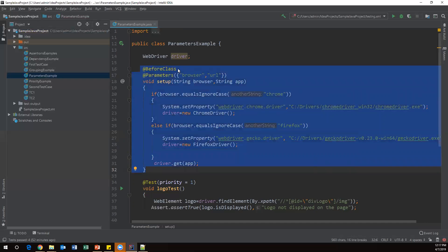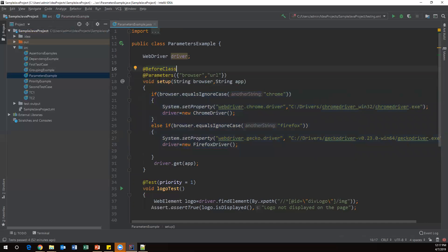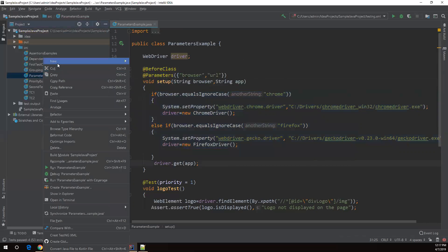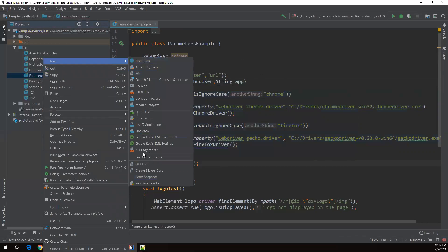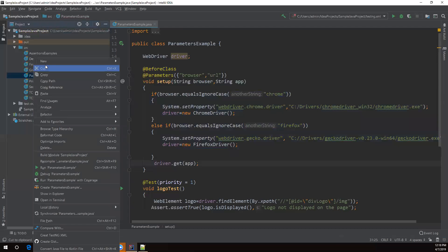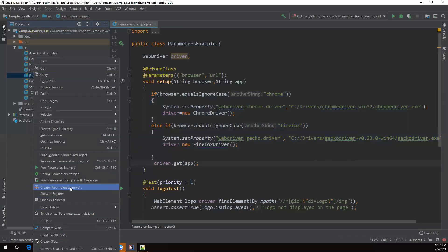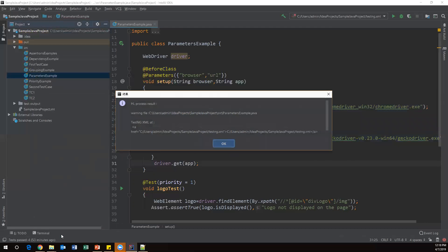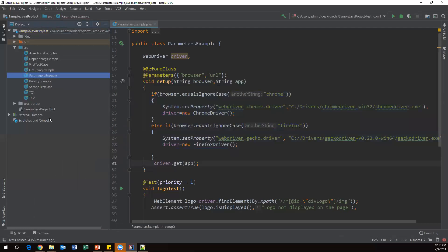Now we need to pass these two parameters from the XML file. Let's create an XML file for this test case. Right-click and create a new XML file called parameters example. We create a TestNG XML file, then refresh and synchronize the project to see the new XML file appear.